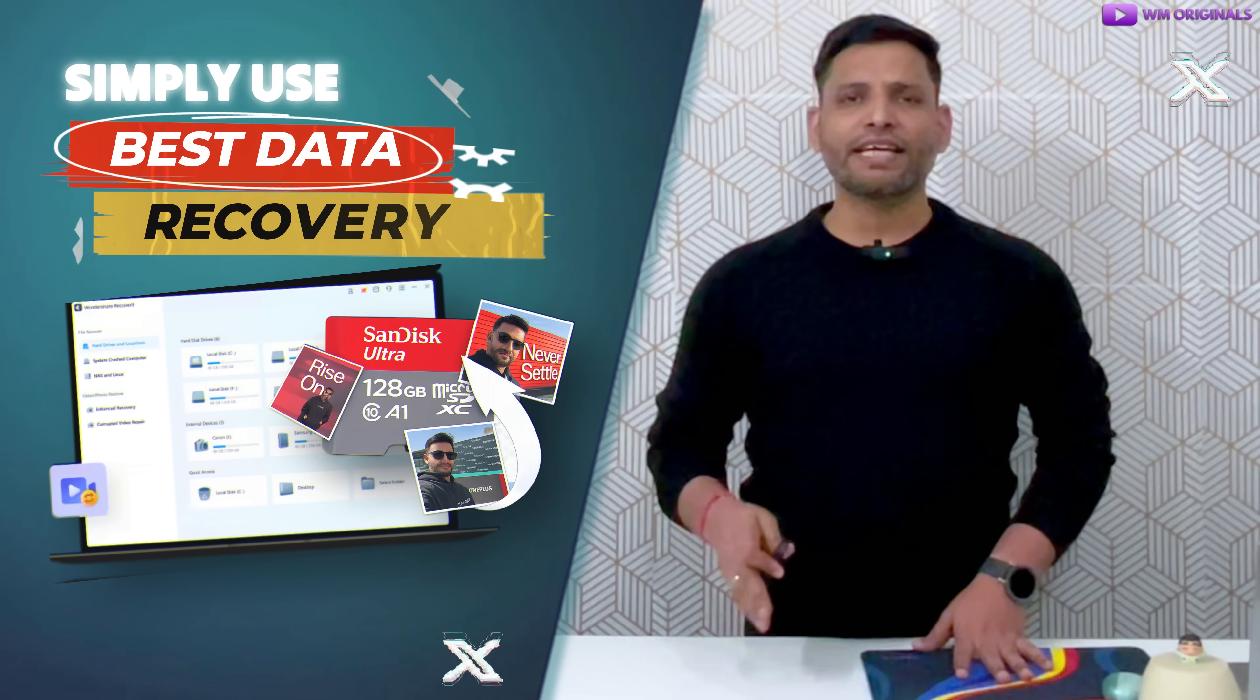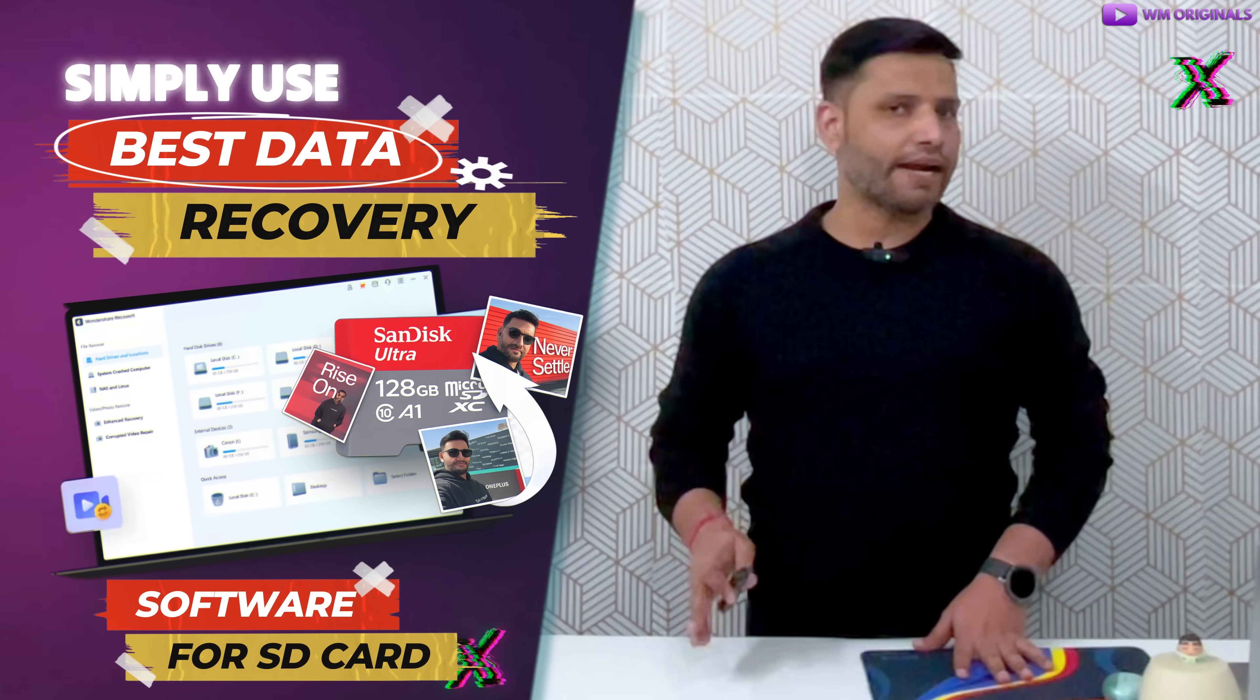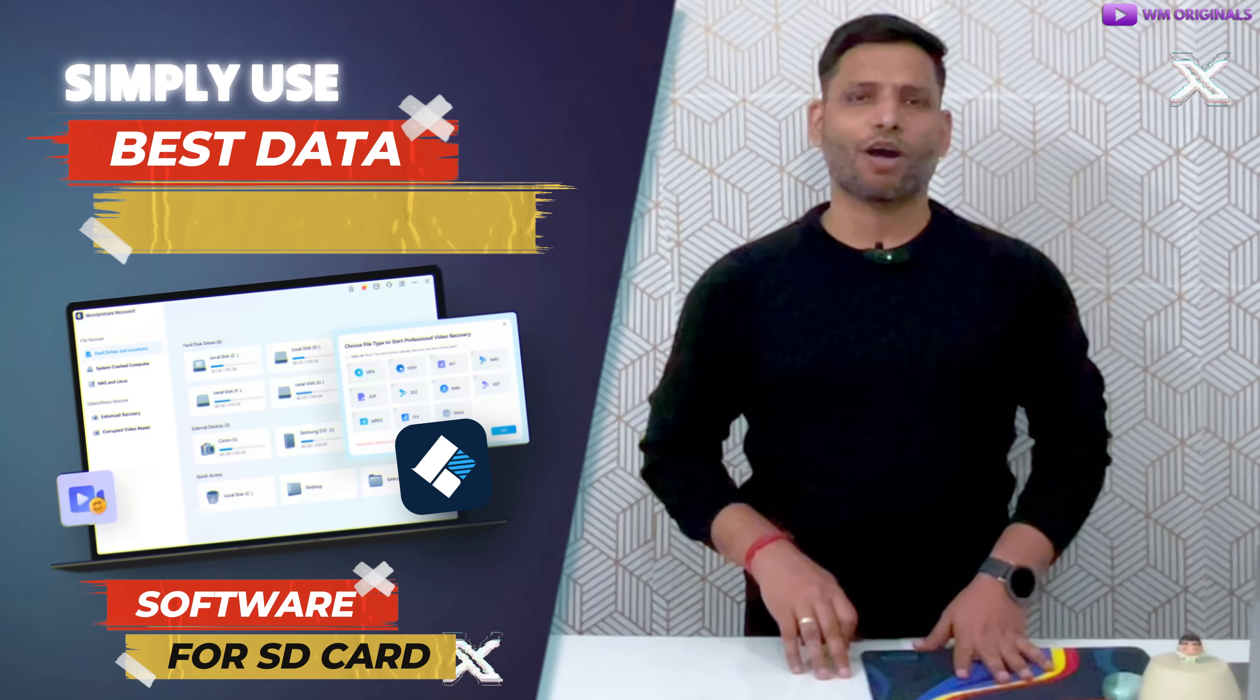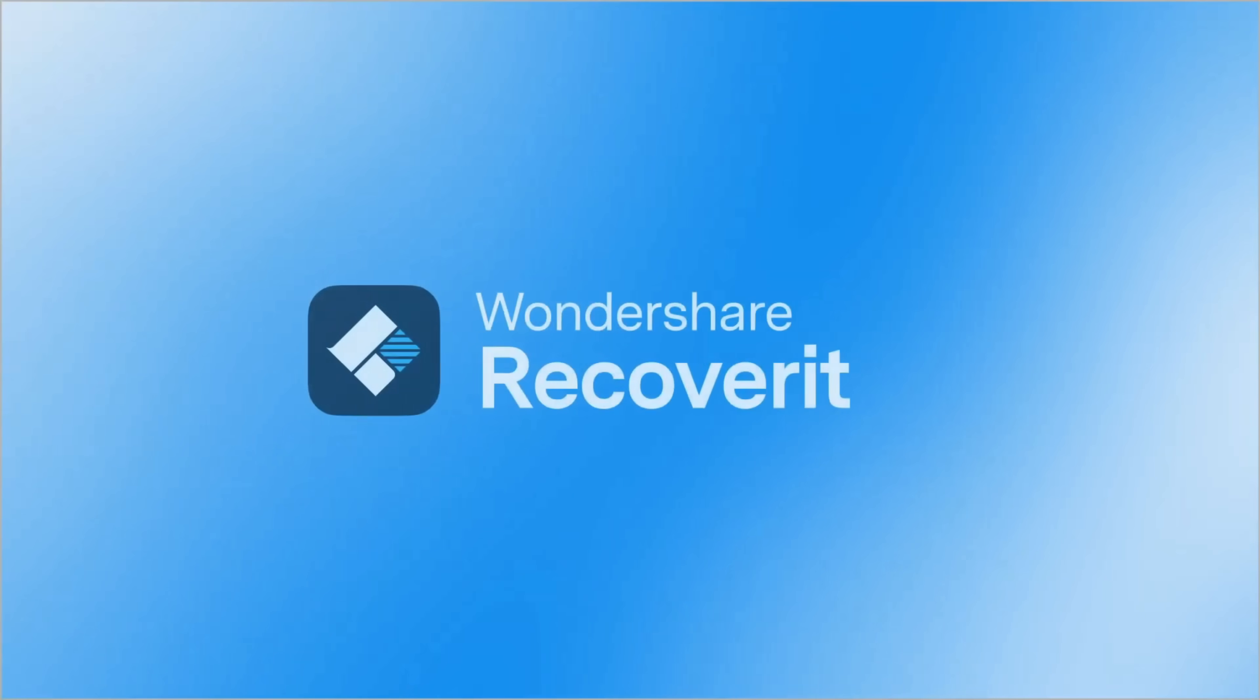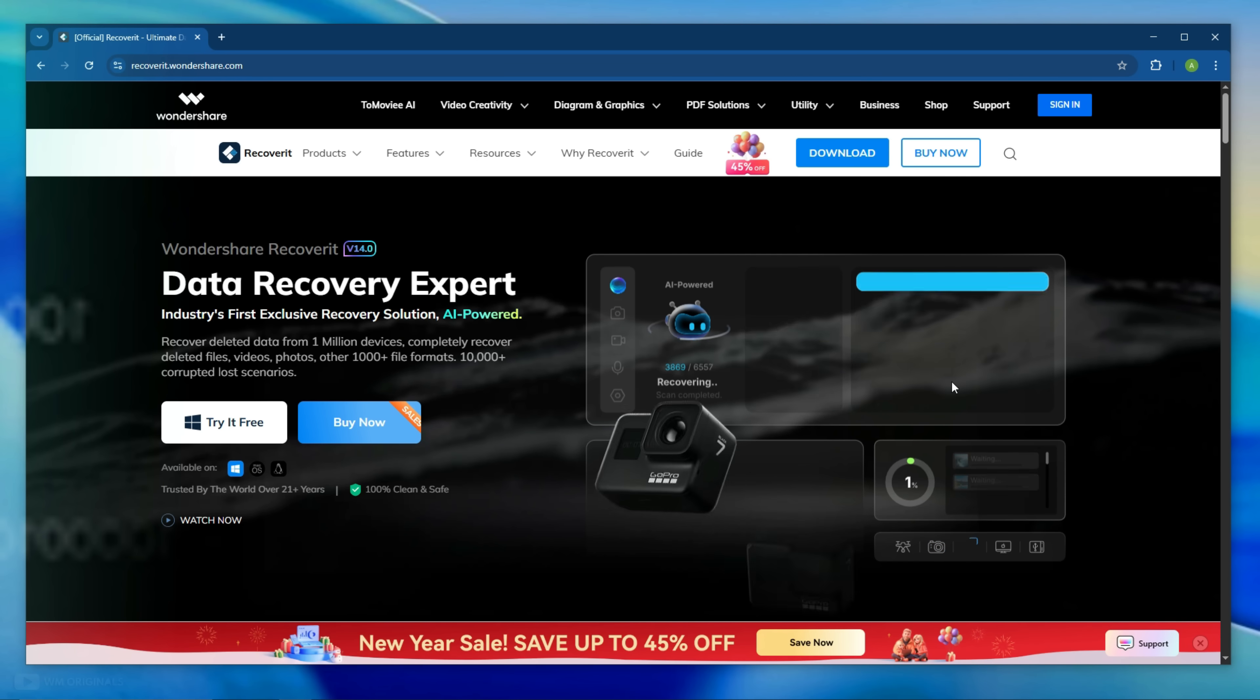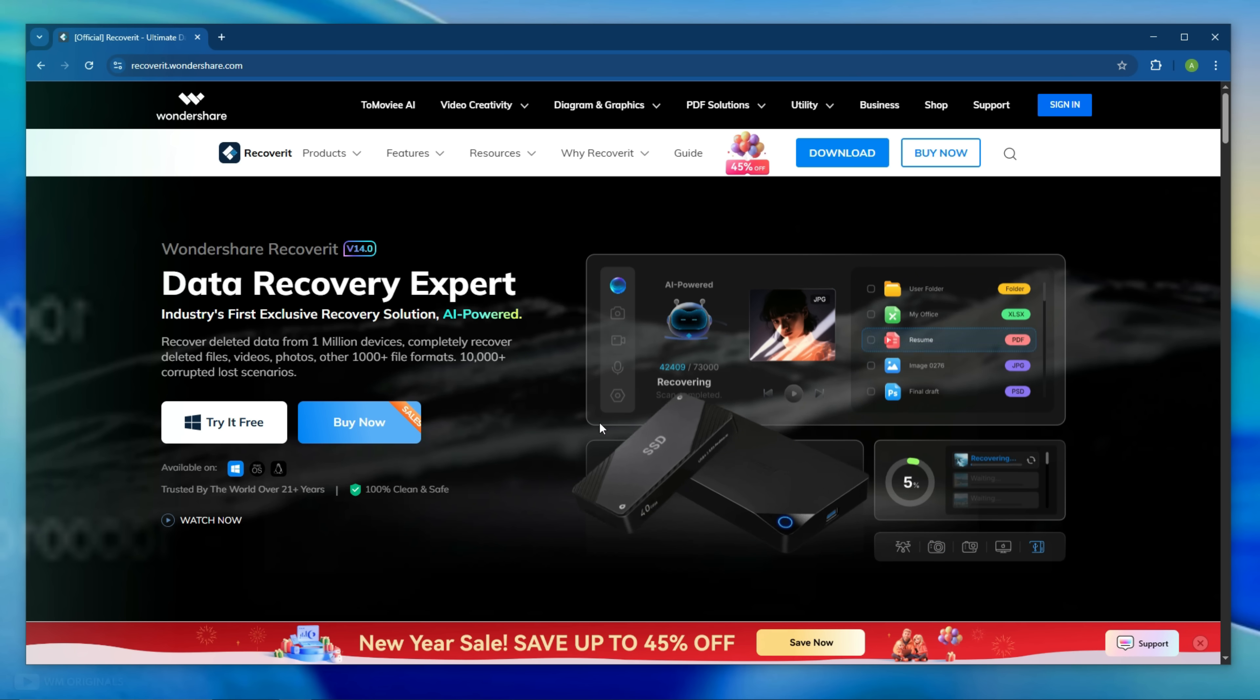This can increase the chances of successful recovery. And to make data recovery 100% successful, simply use the best data recovery tool for SD card which is Wondershare Recoverit. Wondershare Recoverit helps to recover data from Drone, Camera, GoPro, Mac, SSD and many more devices.